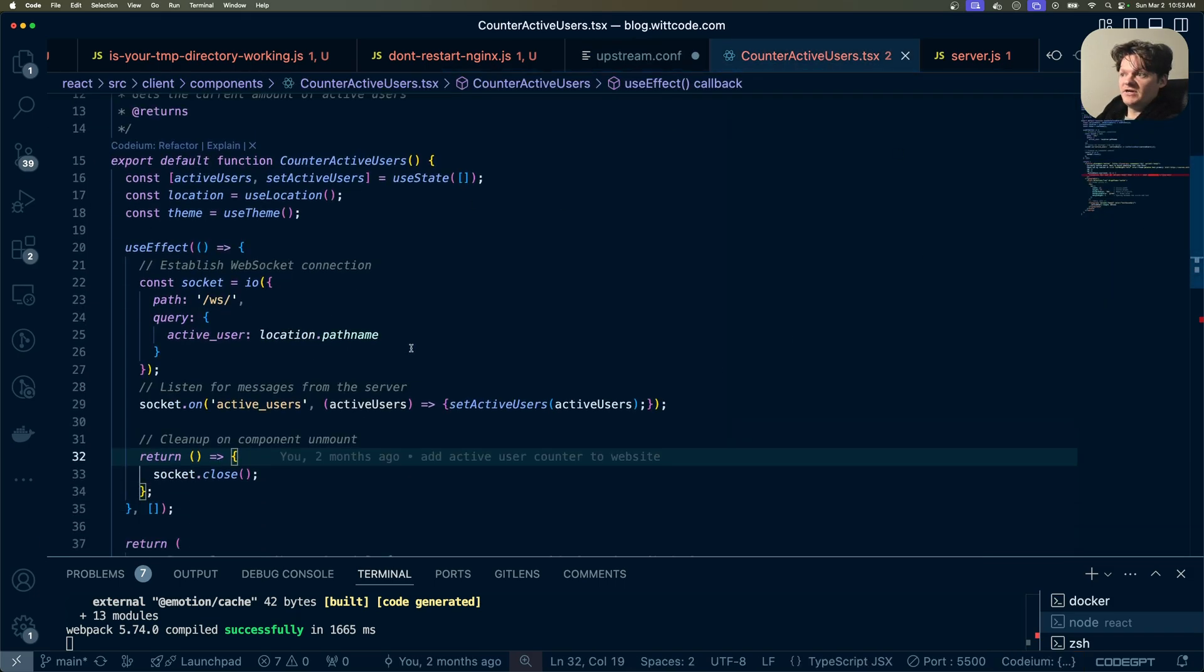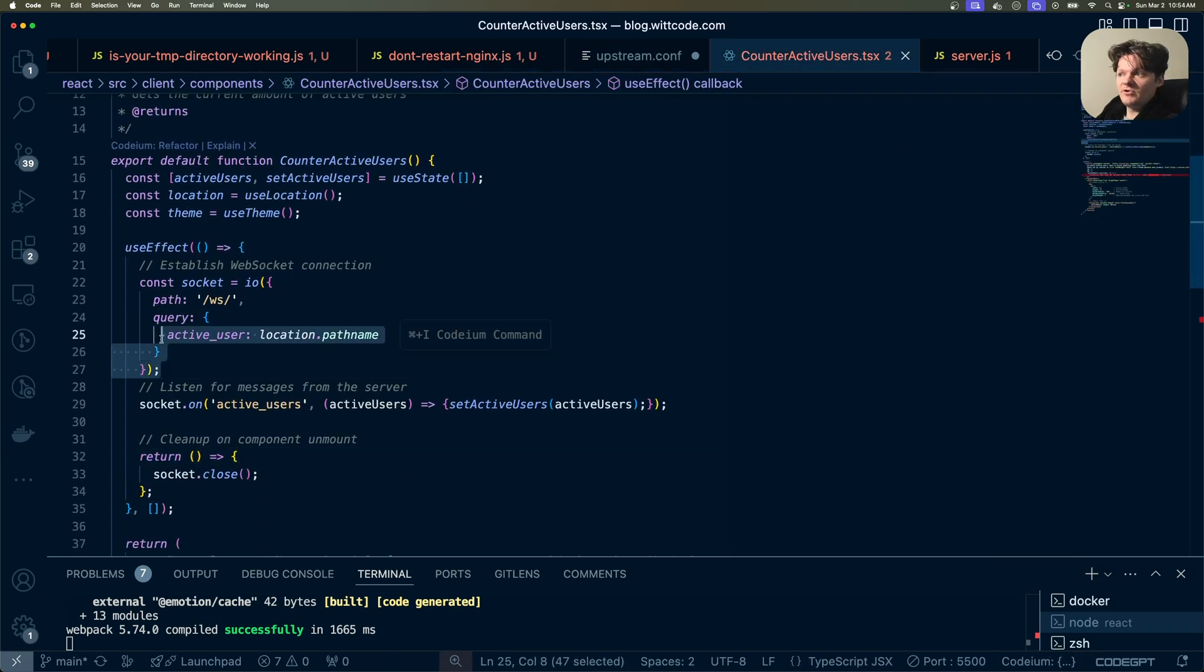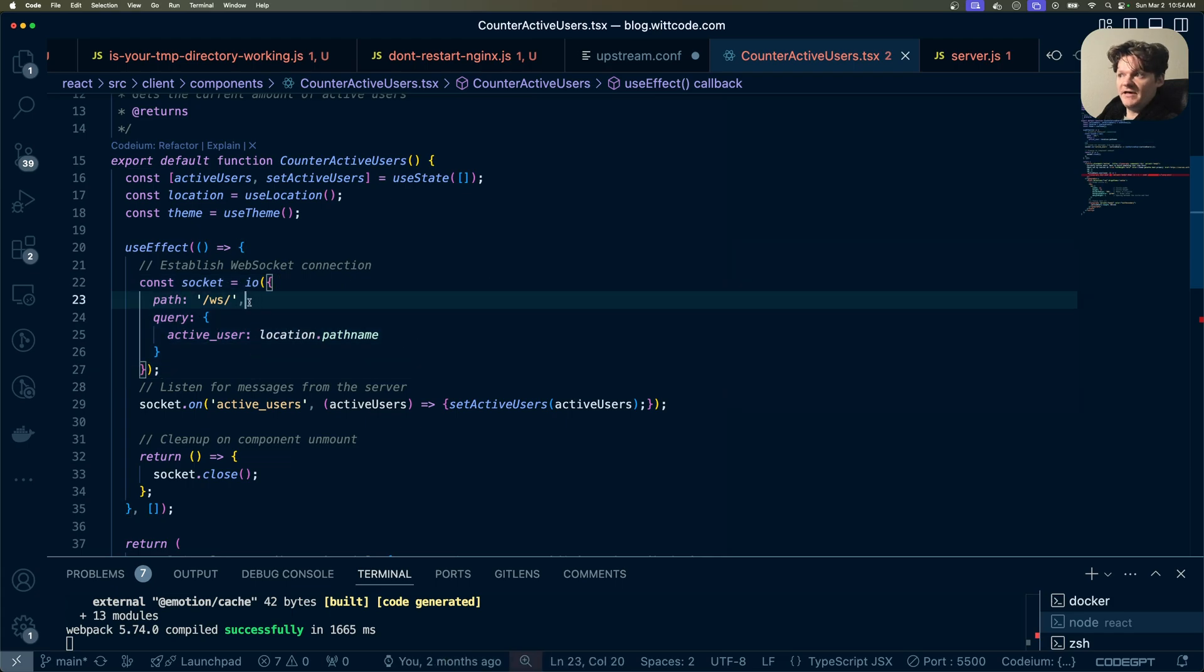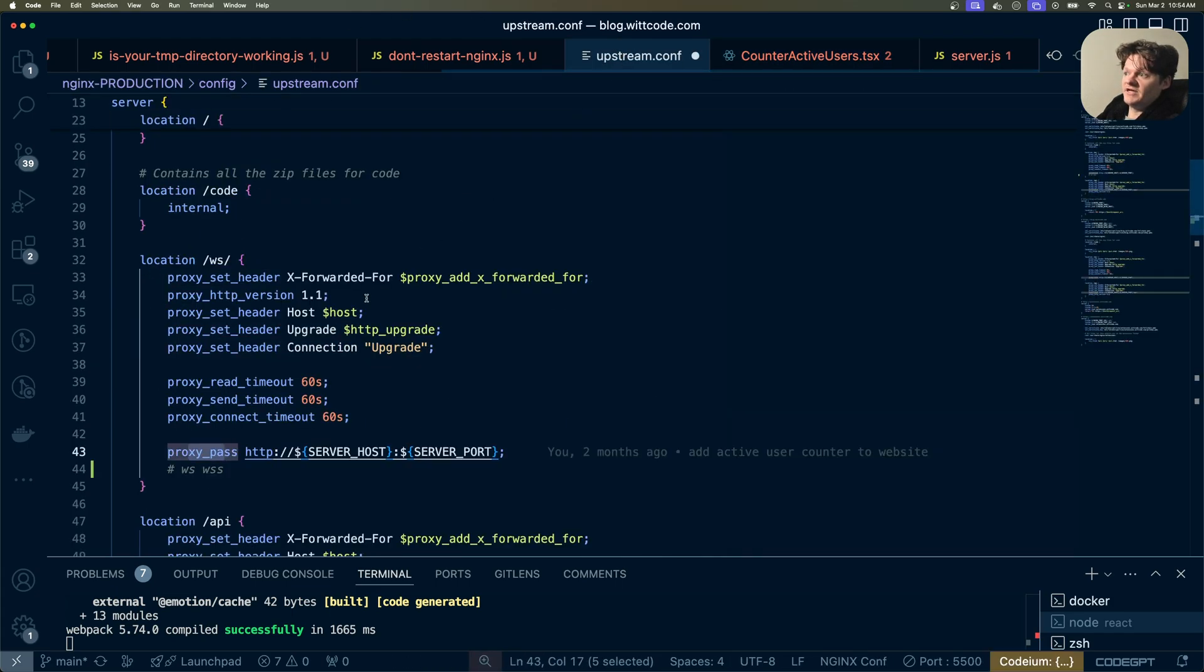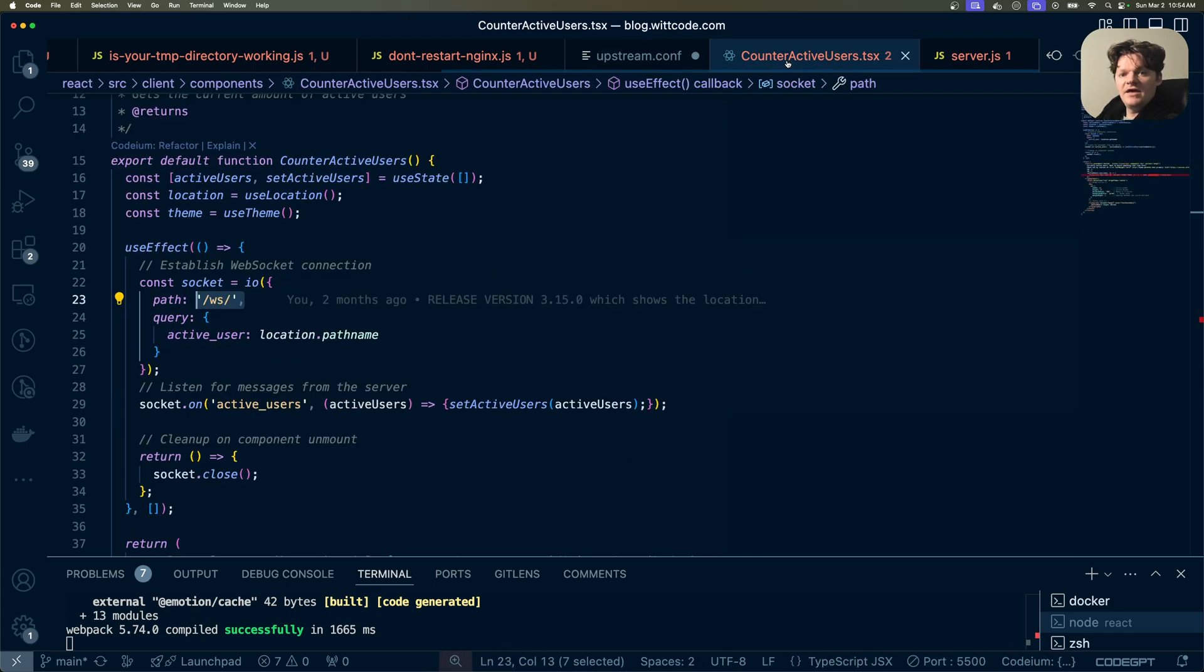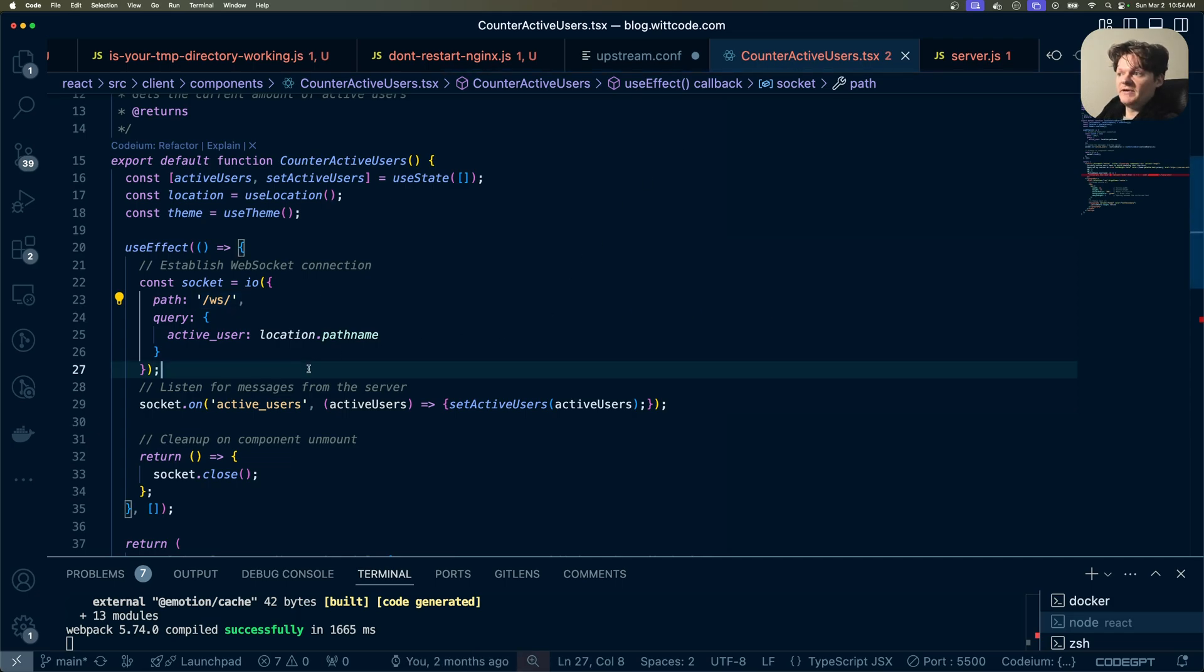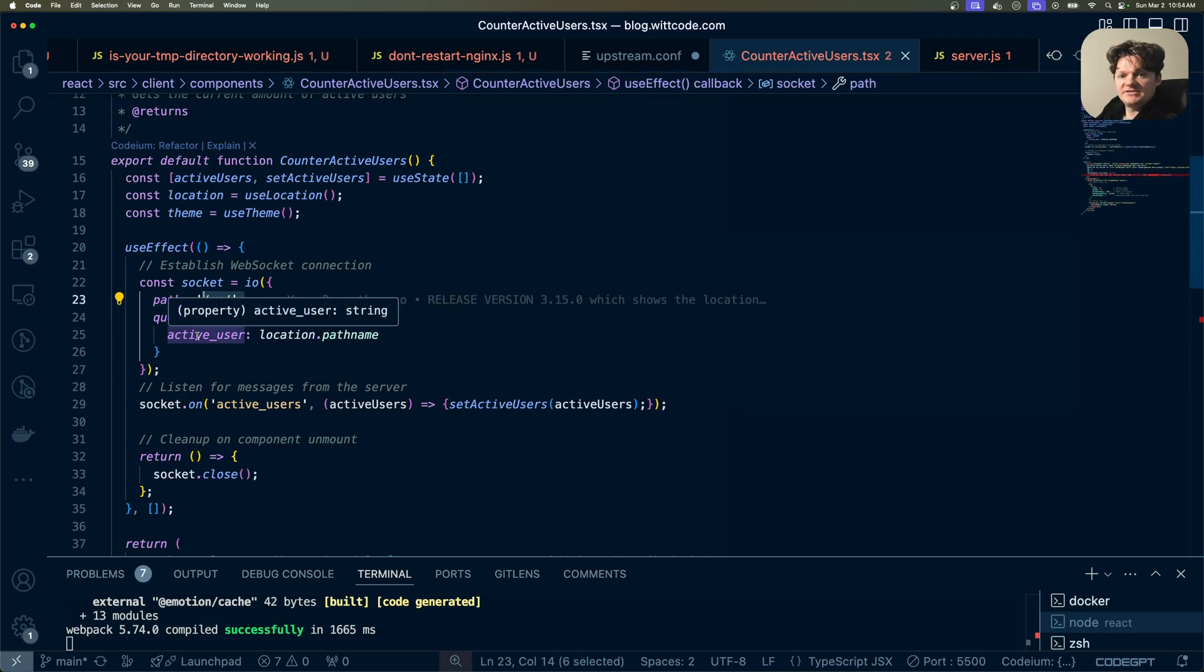In this React component, I'm creating a socket connection to the path WS, which links up through Nginx. And as it's done over HTTPS, it will automatically go to WSS or secured WebSocket.